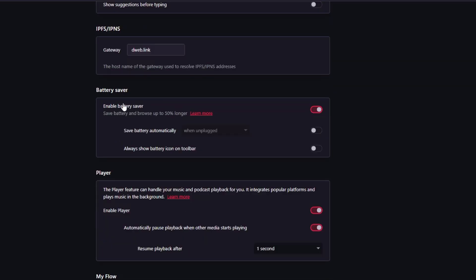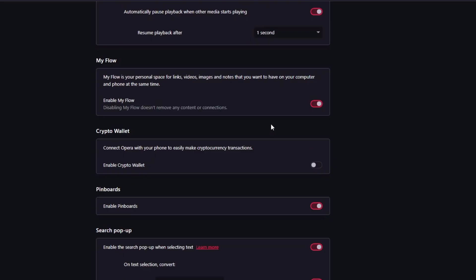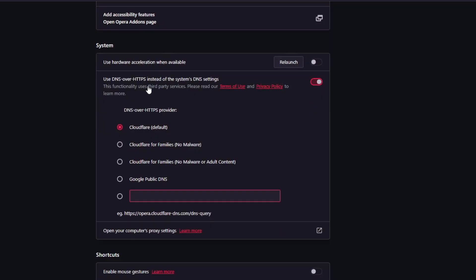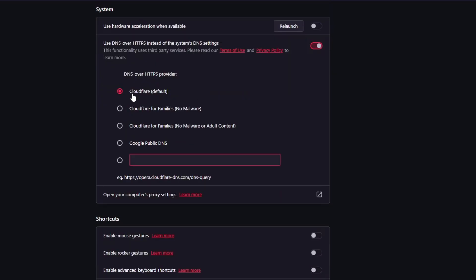Scroll down, click on Advanced. Find the Battery Saver option — if you are not concerned about battery life and want the best performance, disable it. Scroll further to the System section and find 'Use hardware acceleration when available' — this should be enabled by default; if not, enable it. If you experience any issues after enabling it, you can disable it. Below that, enable 'Use DNS over HTTPS instead of the system DNS setting.'